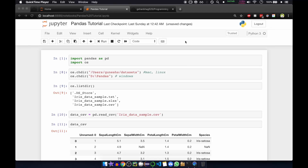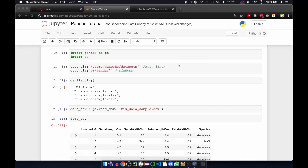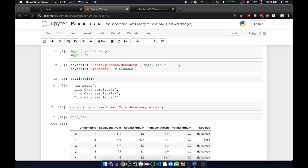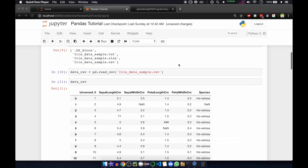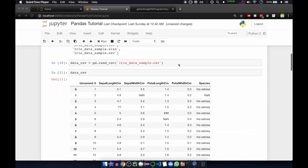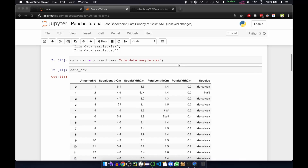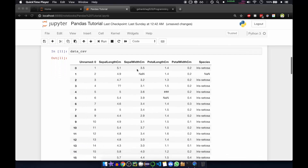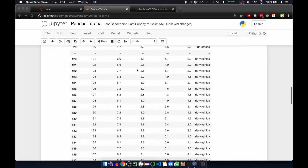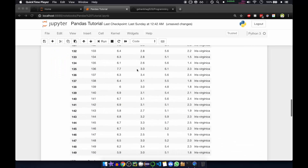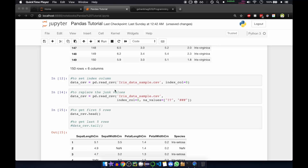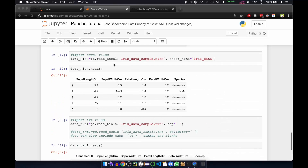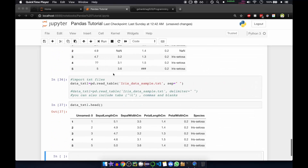Hello there. In the last video we had seen how to import the pandas library and import the dataset into the data frame. We had created one data.csv and we had seen how to import different types of datasets — CSV, then Excel, and then text files.